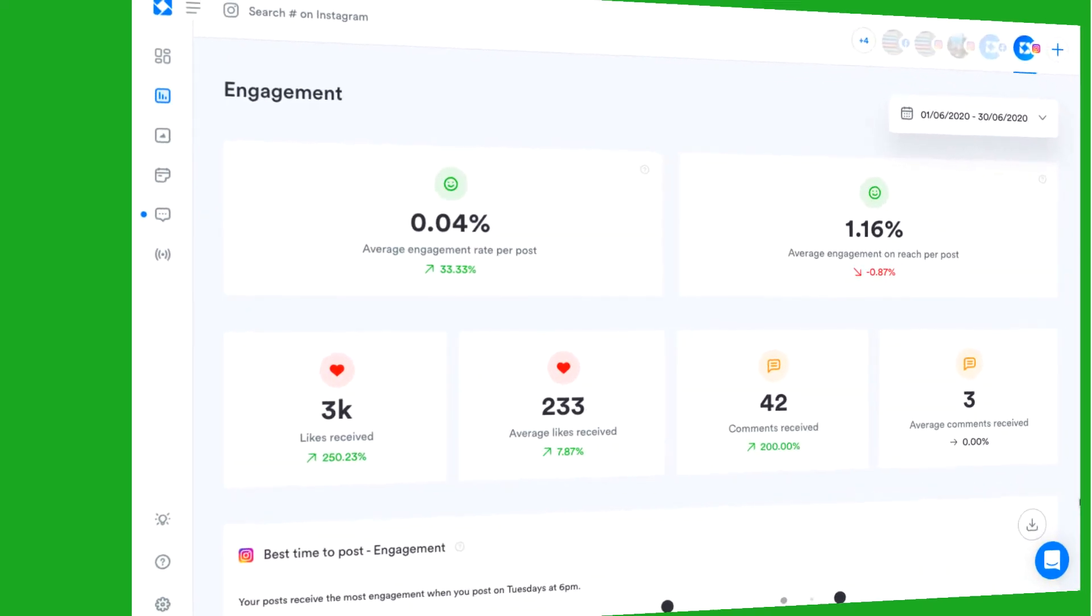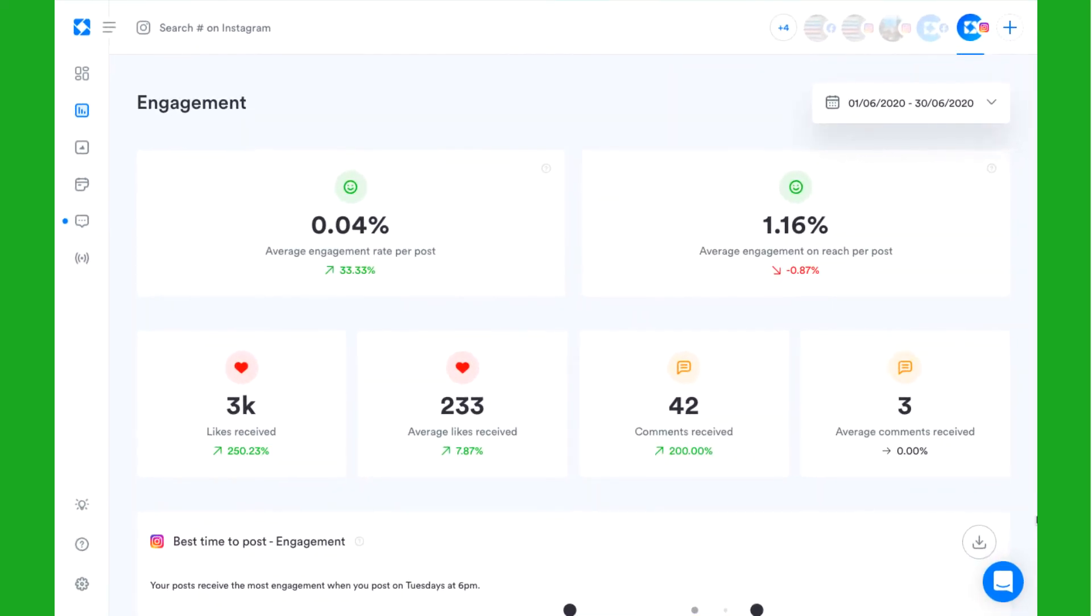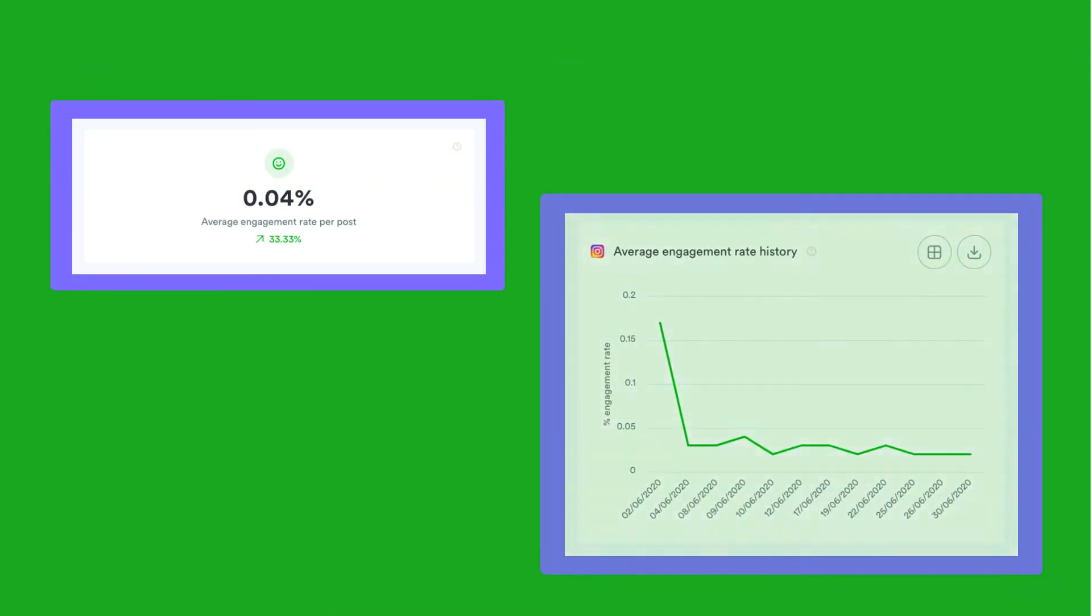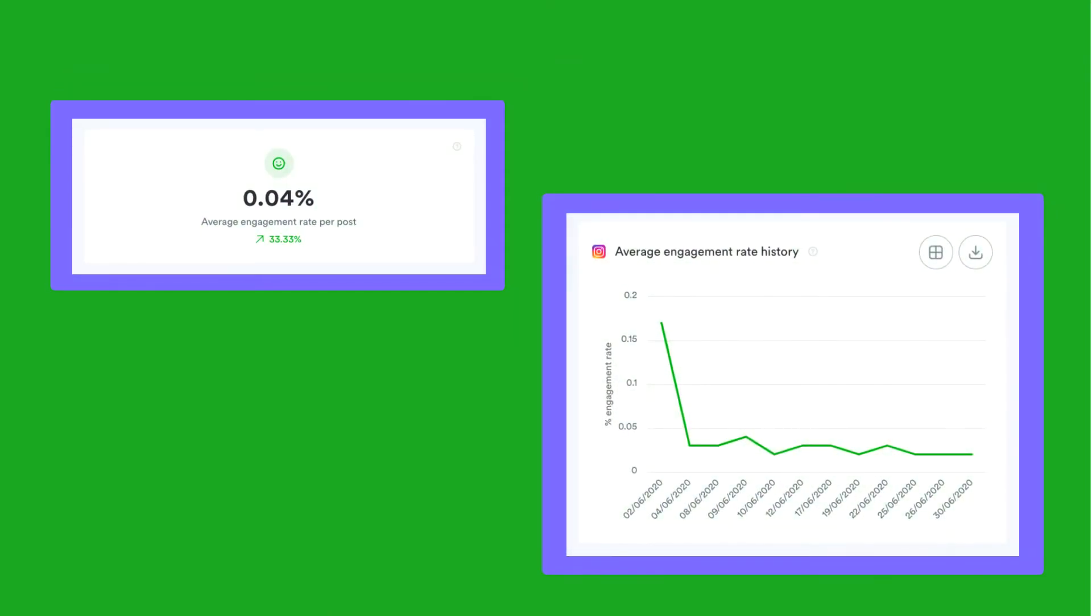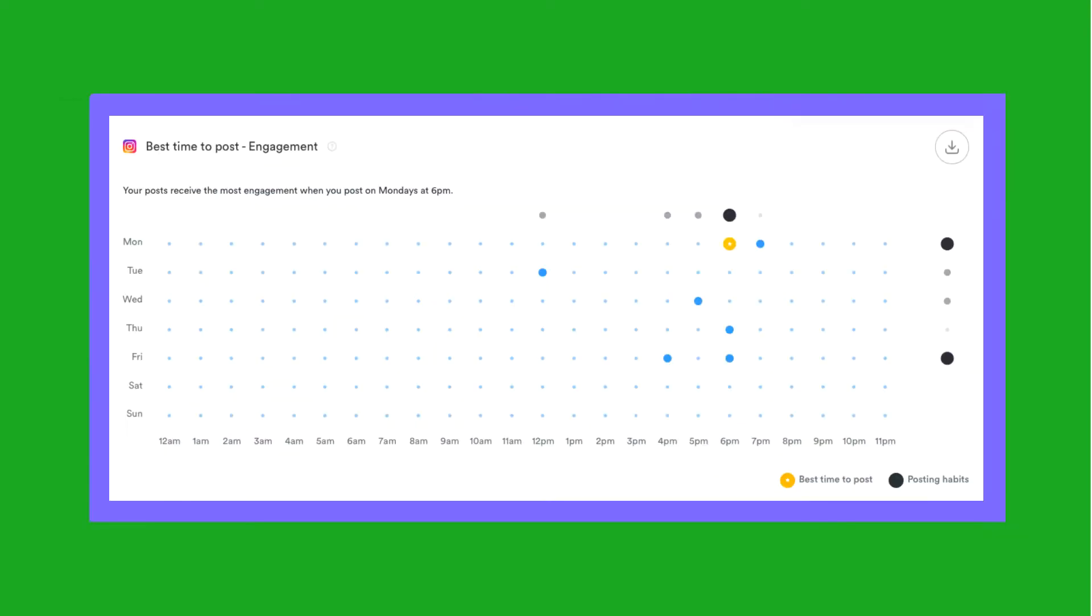Under the engagement tab, you'll be able to gain an understanding of how well your Instagram content is performing with the classic engagement rate metric but also engagement rate on reach, showing you how well the people who actually see your posts are engaging with them.